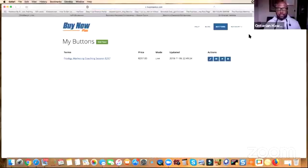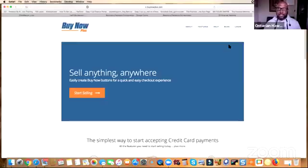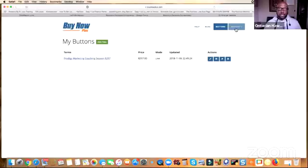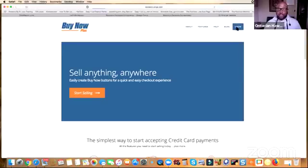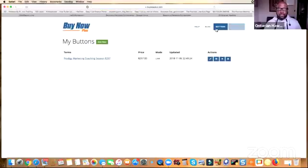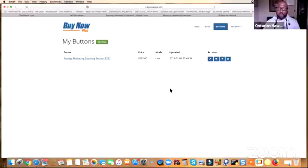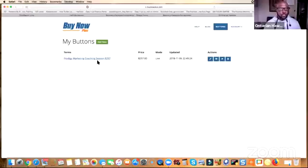It logged me in since I was already signed in, but when you're new to the site it's going to allow you to connect right into your Stripe account. Without going through any hoops, it's going to automatically take you over to the login page for your Stripe account. Once you're in, you want to create a new button — as you can see, I already have one button I created for one of my coaching sessions.